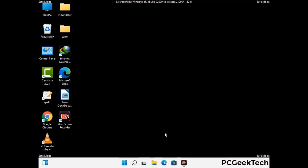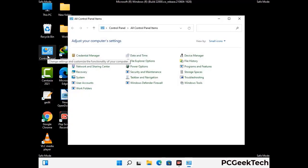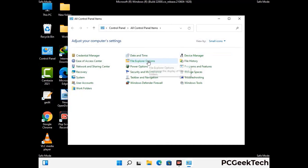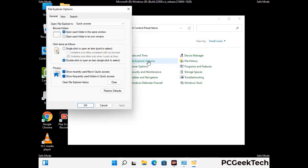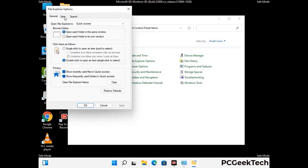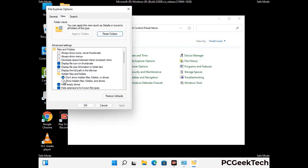Now your computer has been started in safe mode. First you need to open the control panel, then go to the file explorer options. Now click on the view tab, then check the show hidden files, folders and drives option. Then click on the apply button and press OK.